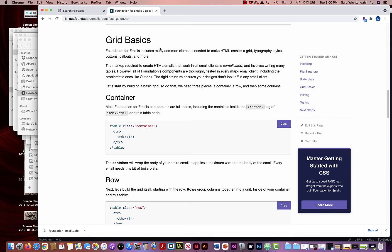Thinking about the grid basics: all emails need a container. That container holds all the content of your email — otherwise the viewport of most email clients could stretch as wide as someone's entire desktop. You can't control how people view their email, so everything should be in a container. Without one, you'll have massive alignment issues. So you must put in a container. I could type this out, but Foundation makes it easy — just click copy.